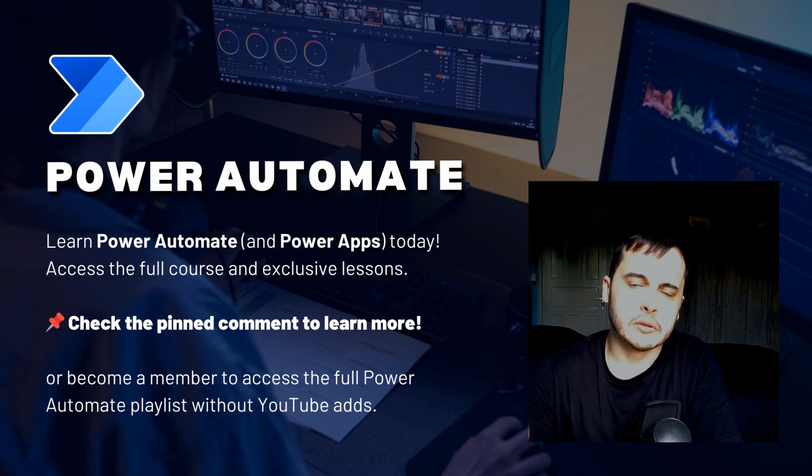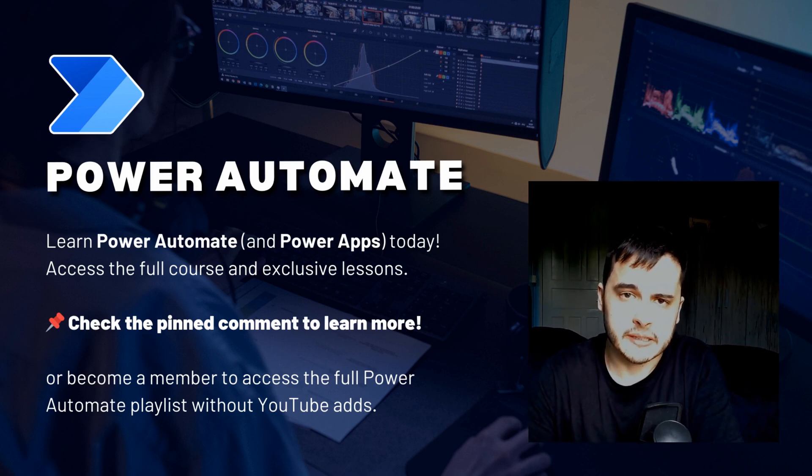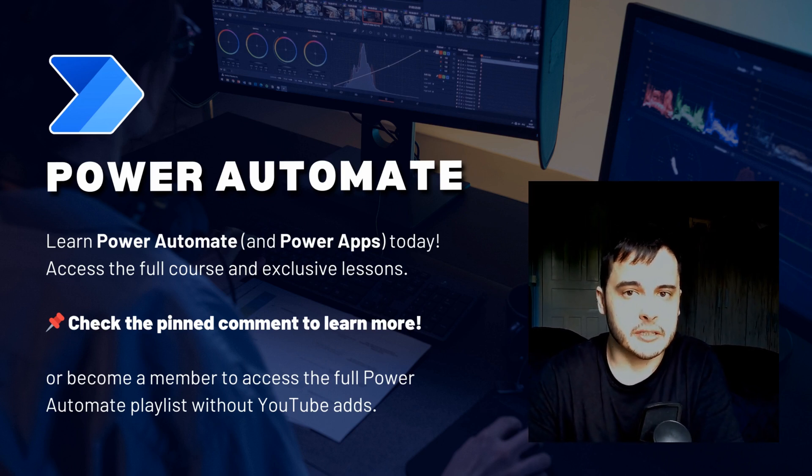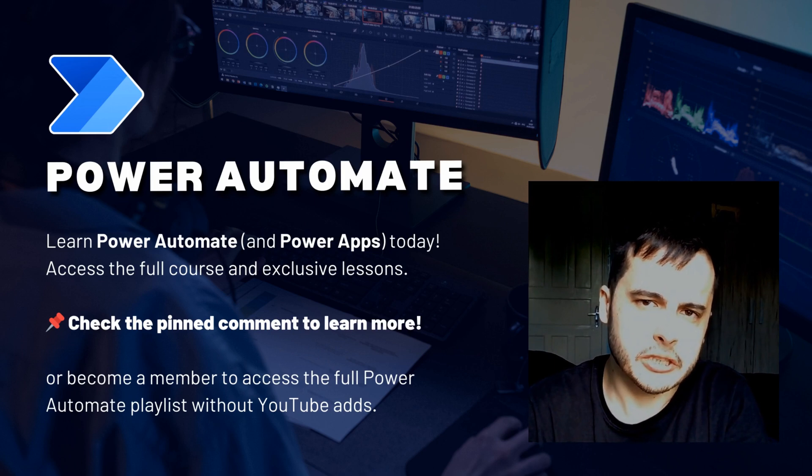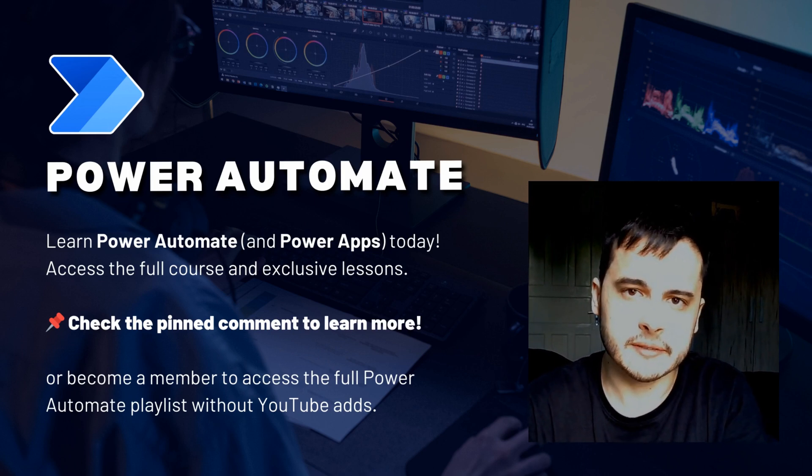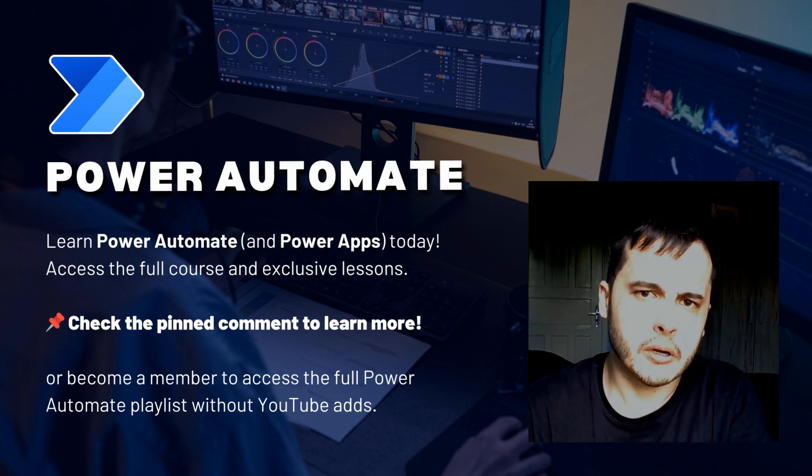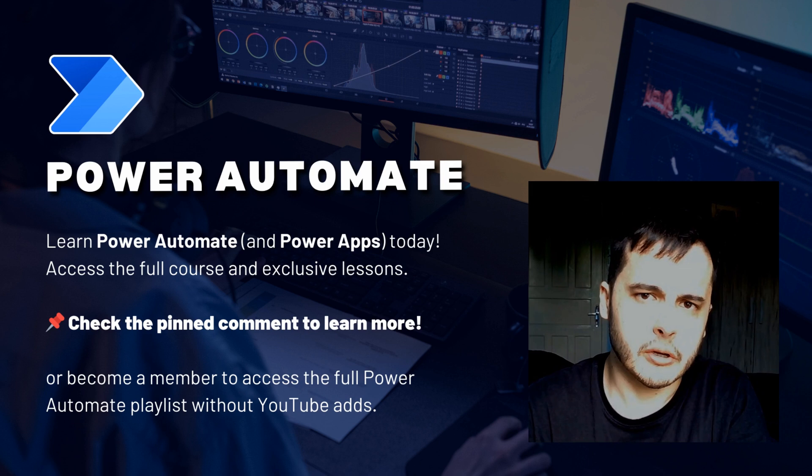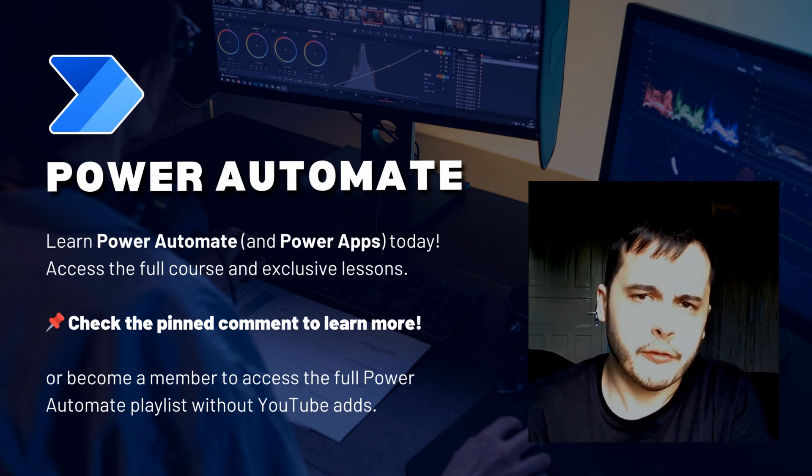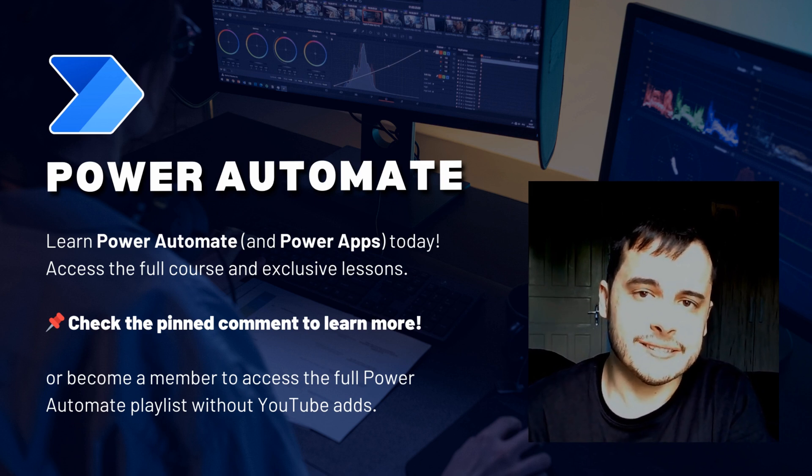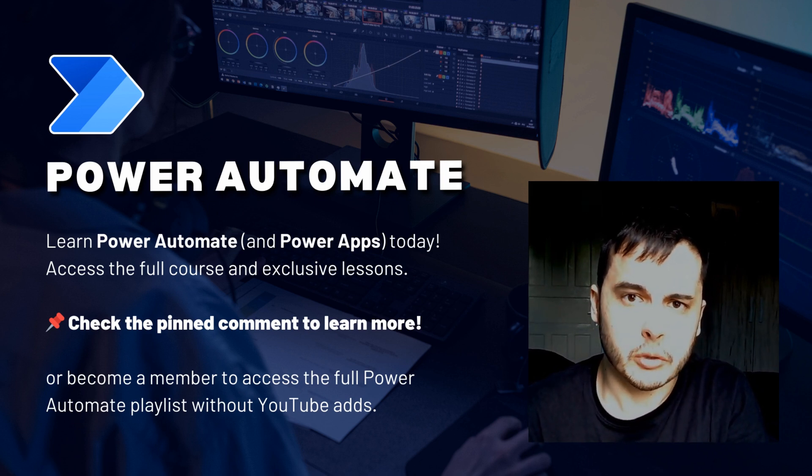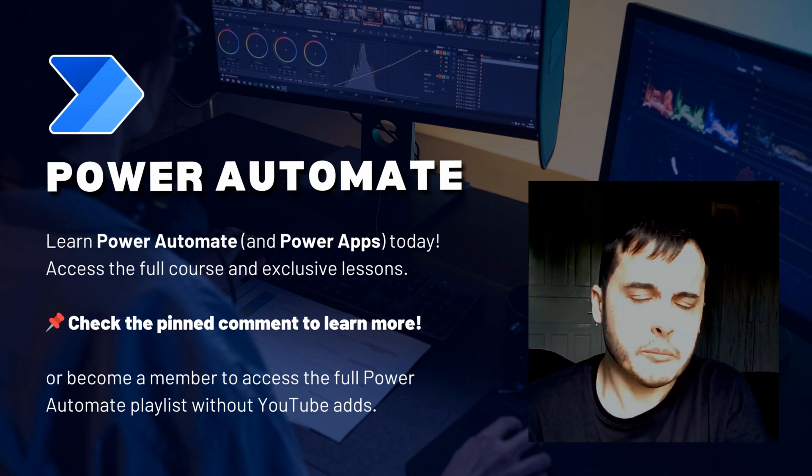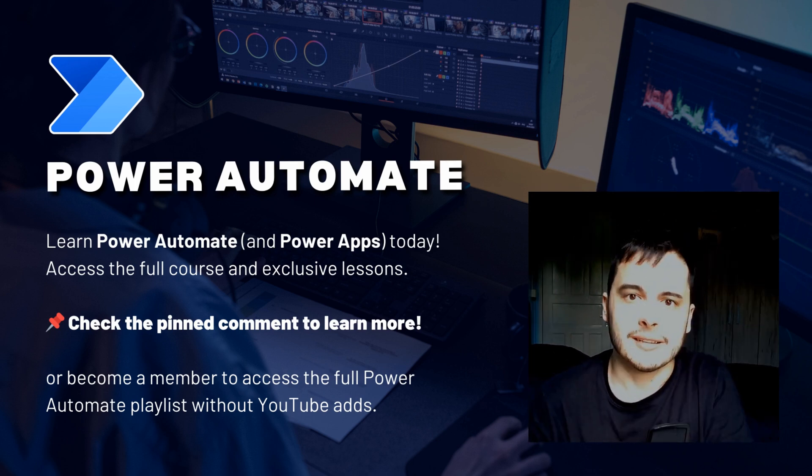Hi there! Do you want to learn Power Automate and simplify your workflows? In this video, I will share one of the lessons from my Power Automate module on my Udemy course. If you want to access the complete course, check the pinned comment below or become a channel member to unlock all the lessons. Let's get started!